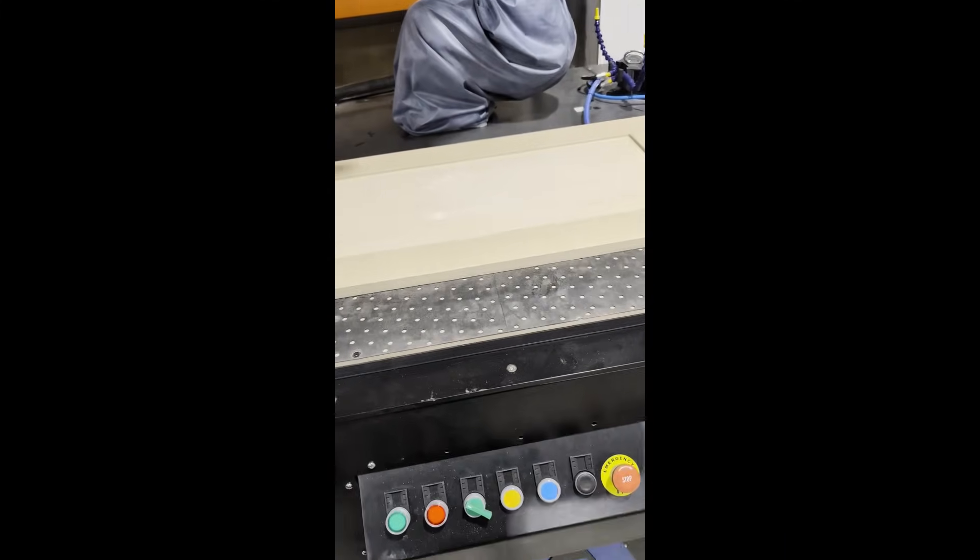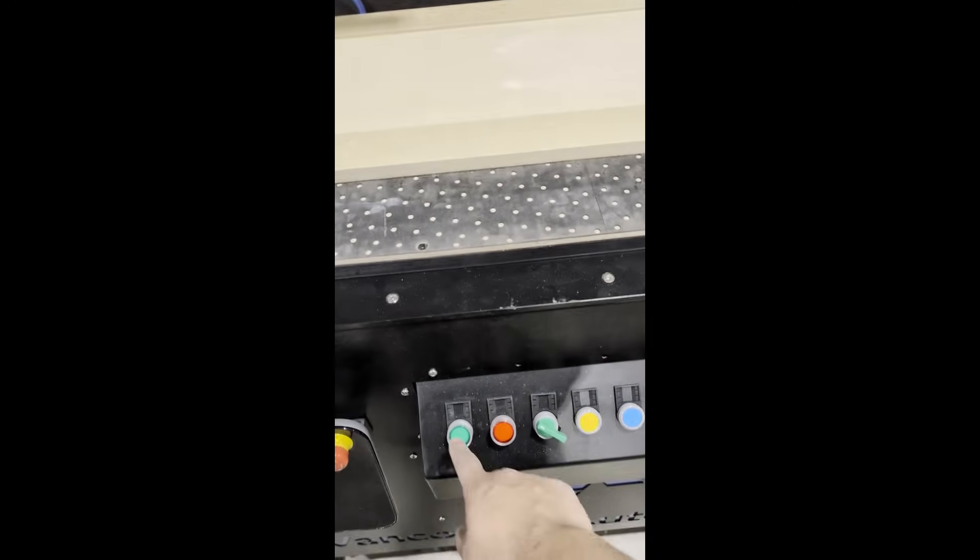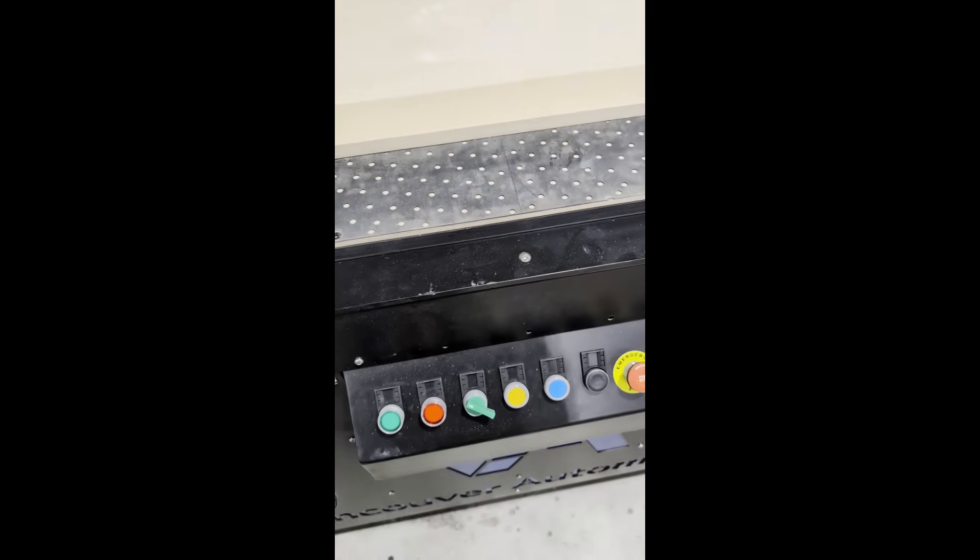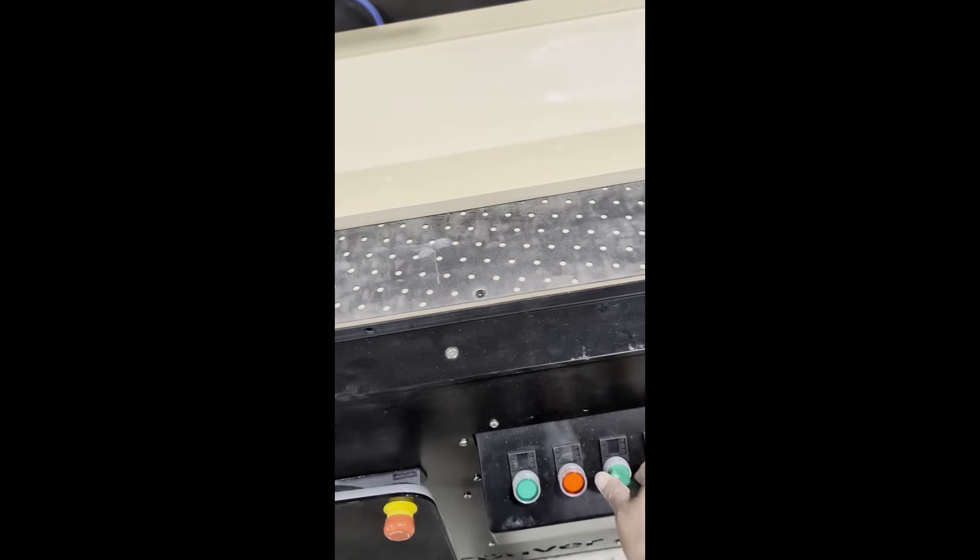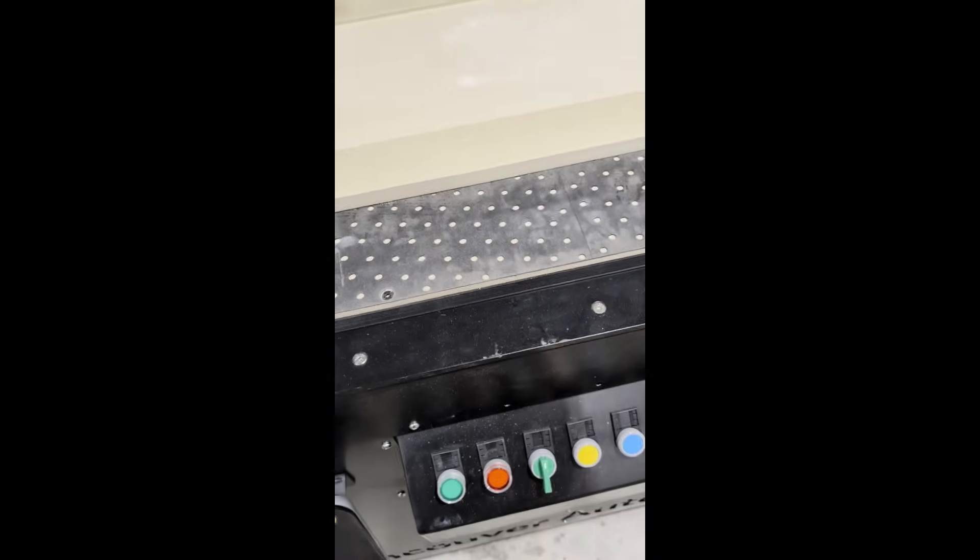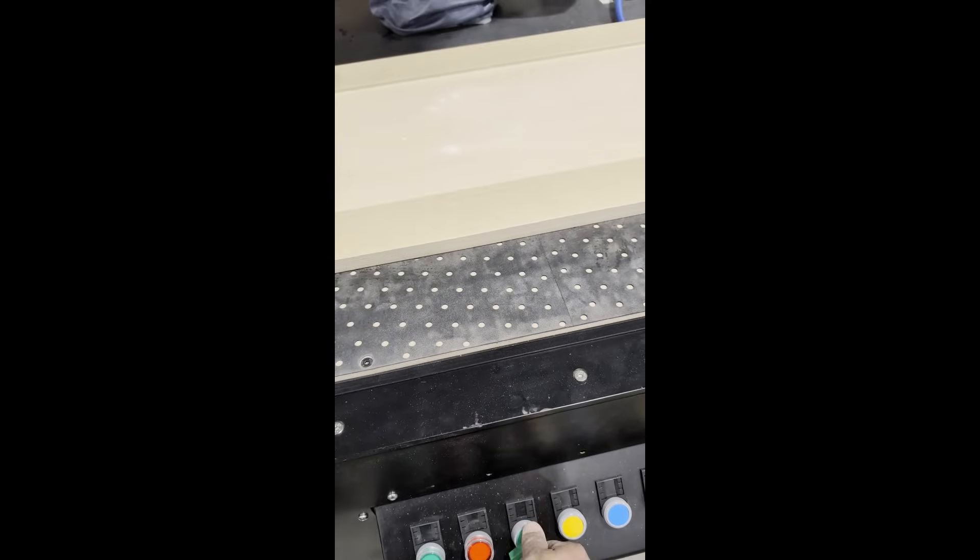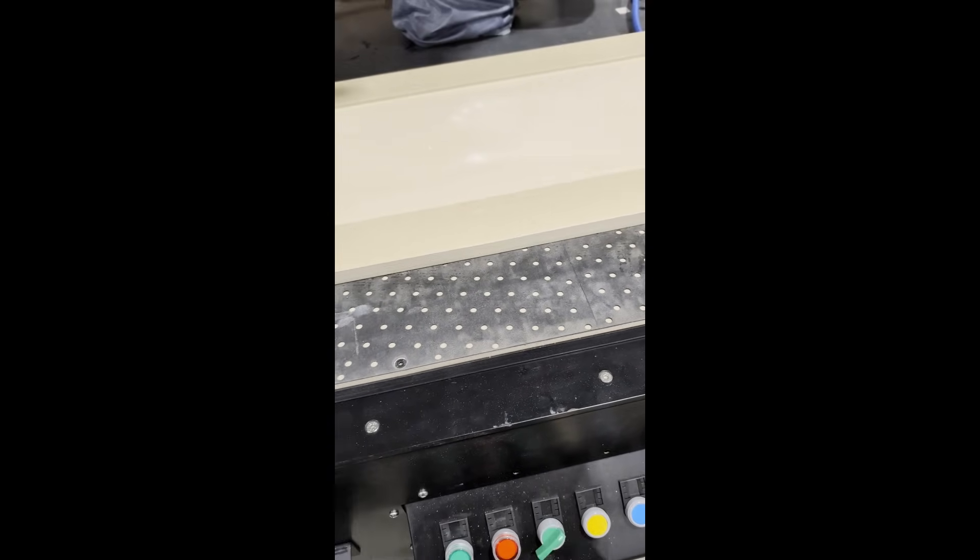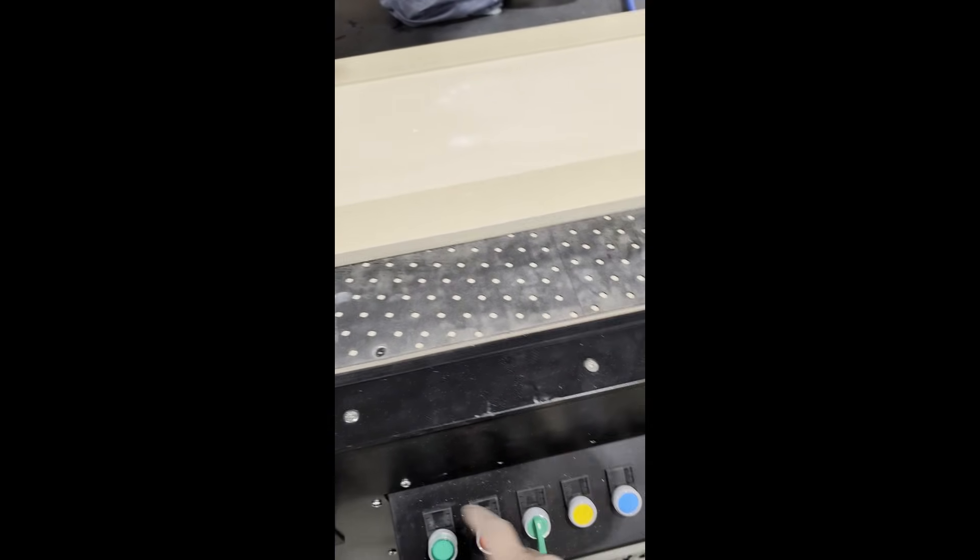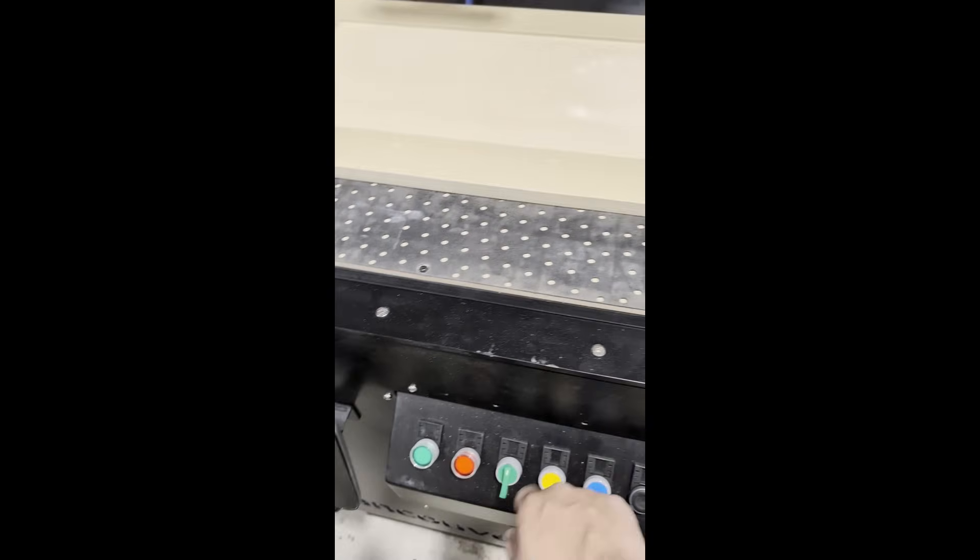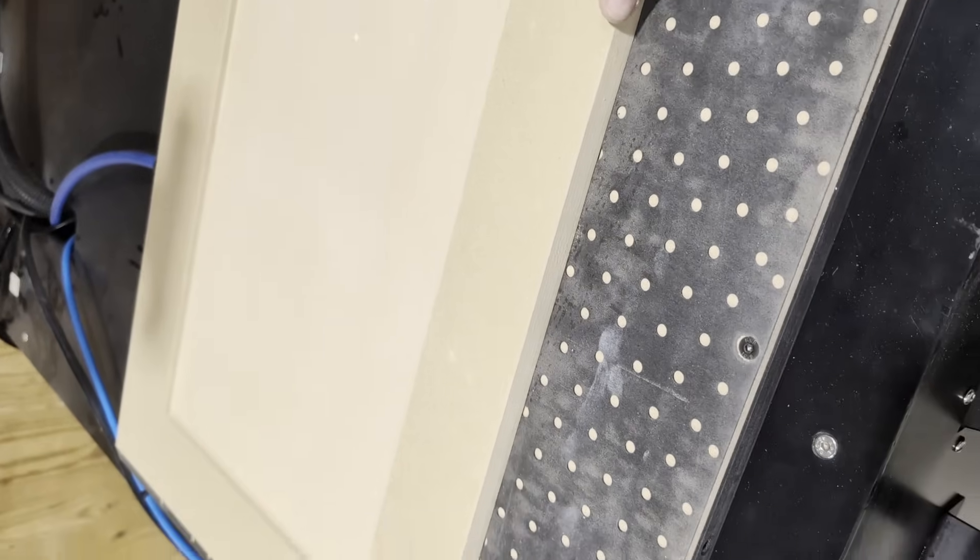All the buttons are here - start button, stop button. You can choose whether you want to do the panel, or both the panel and the frame, or just the panel, or just the frame. It's so strong we can't lift it.